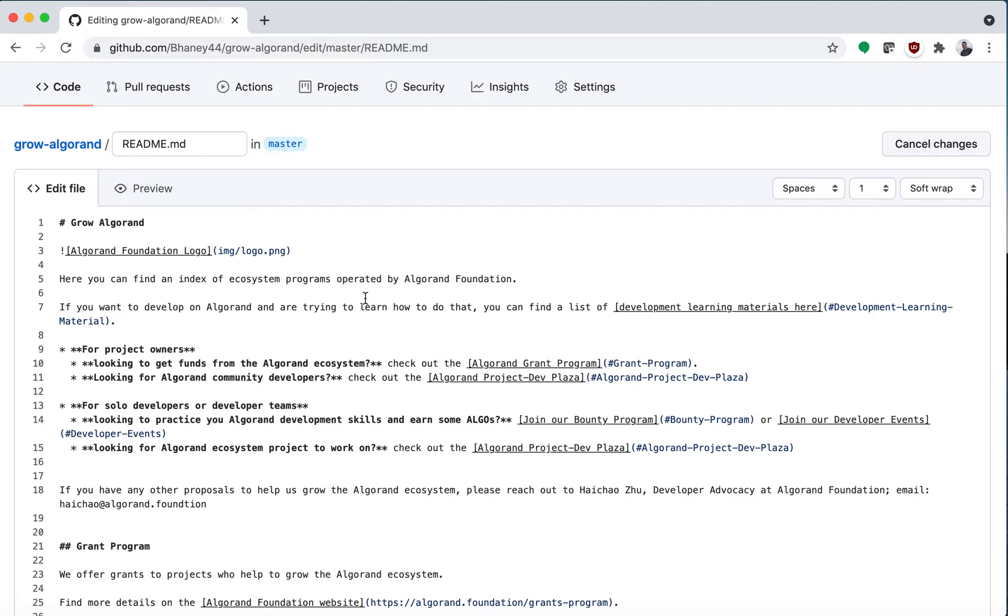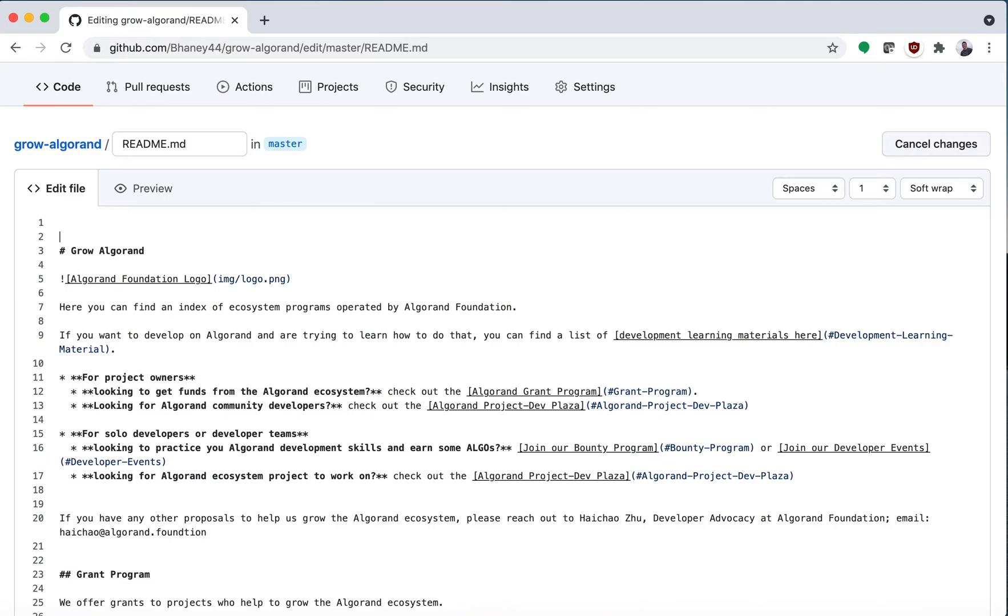Here we can just say hashtag example for pull request tutorial.